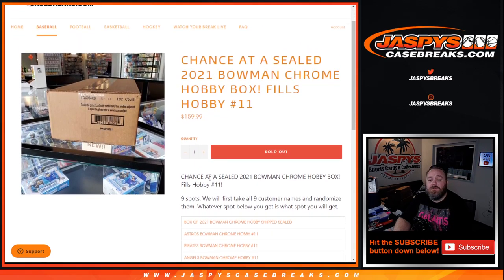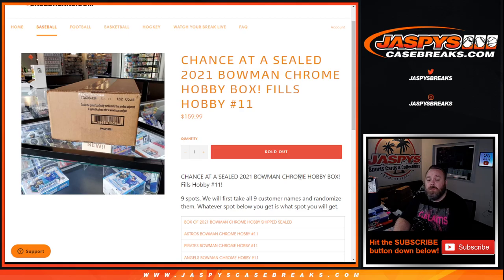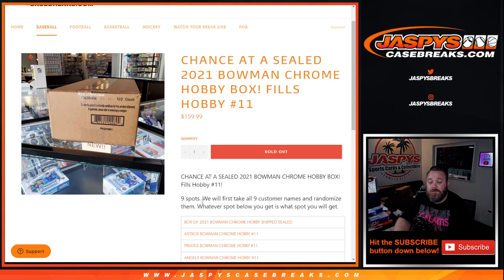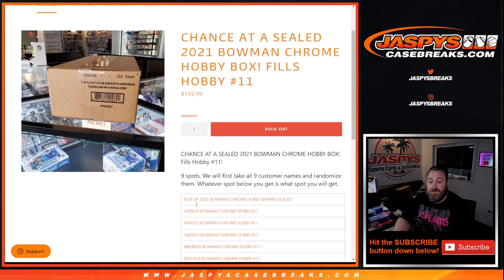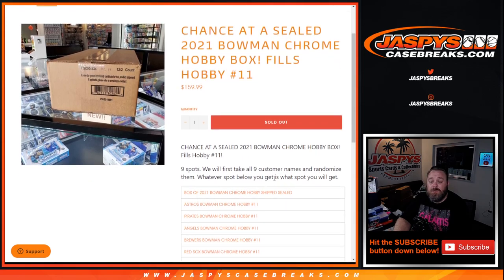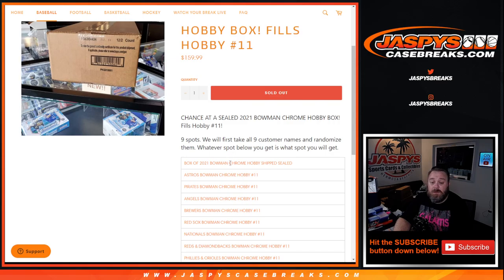One person will take a 2021 Bowman Chrome hobby box shipped sealed to them as well. So the way this works, there's a chance at a sealed 2021 Bowman Chrome hobby box. This filler fills Hobby Pick Your Team number 11. Nine spots total, we'll first take all nine customers' names, randomize them.